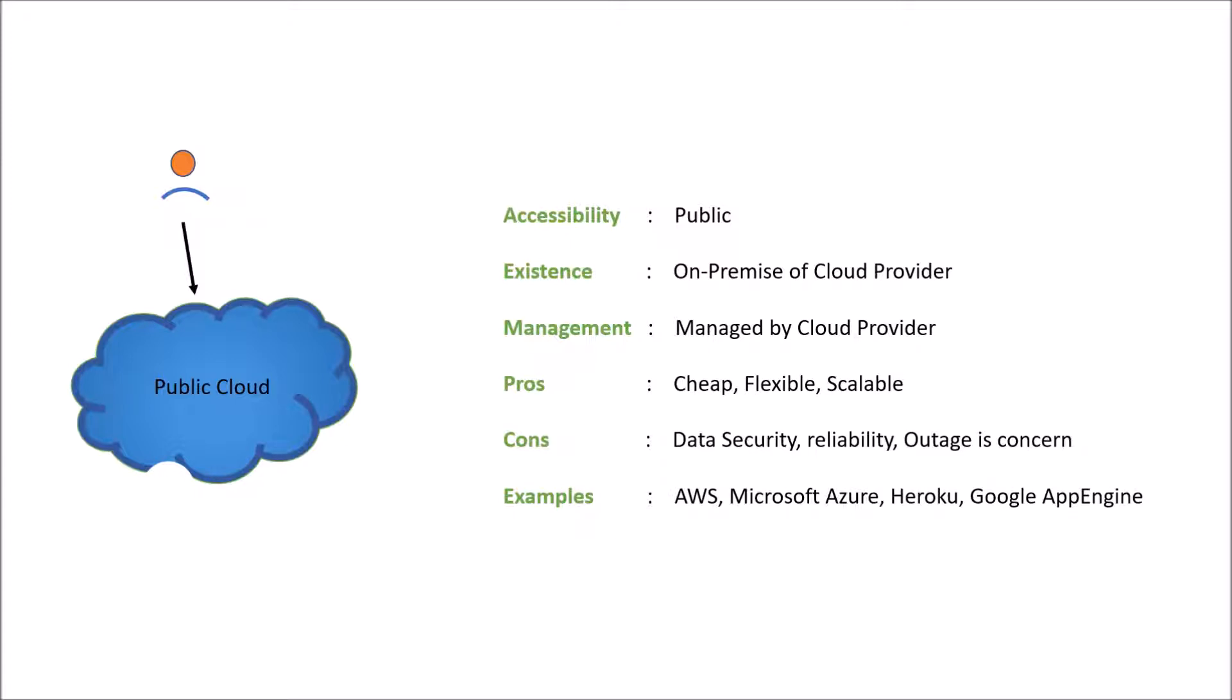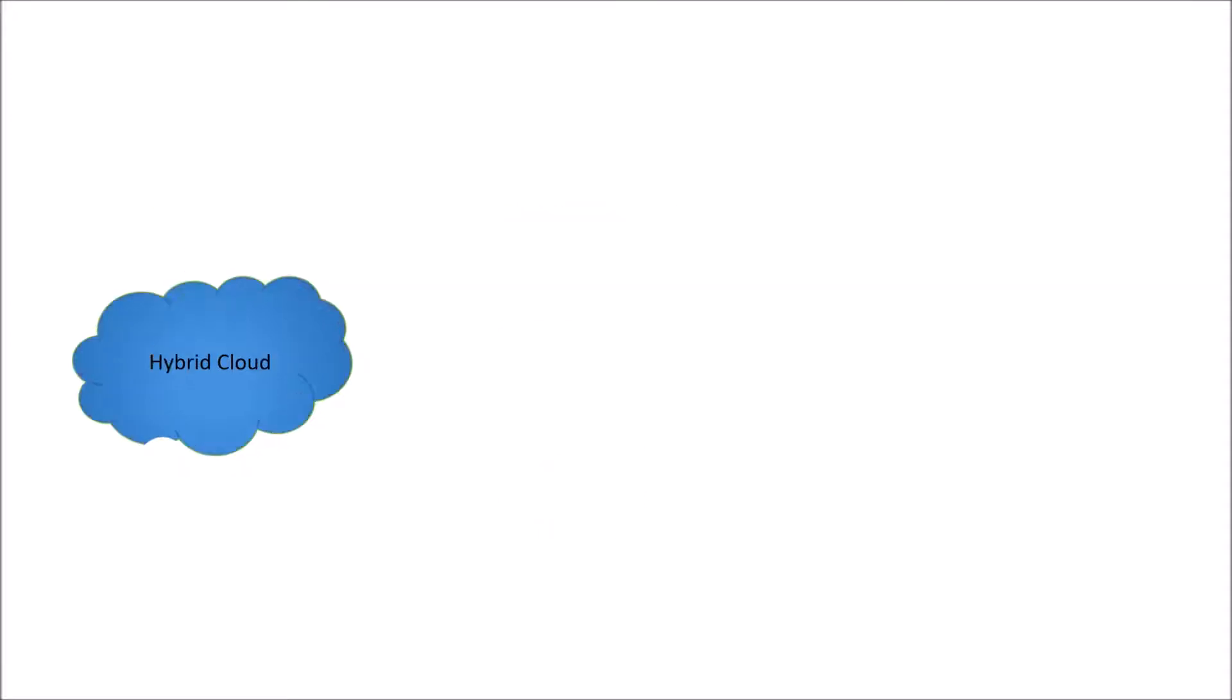We will look at hybrid model. In case of hybrid cloud, it is combination of private, public, or both of them, or maybe sometimes community also.